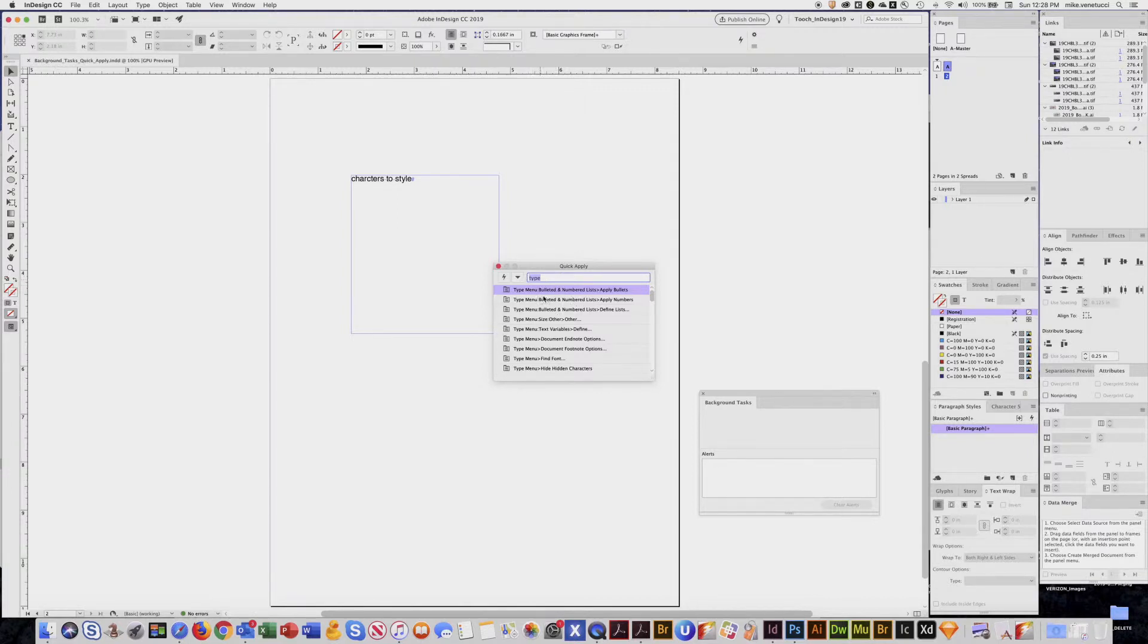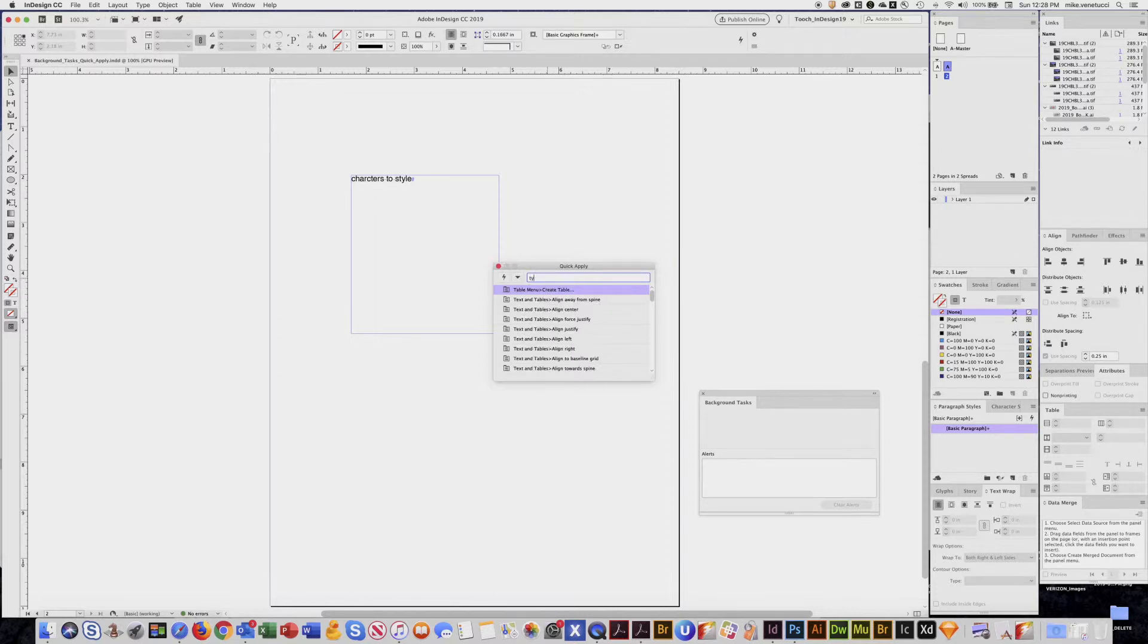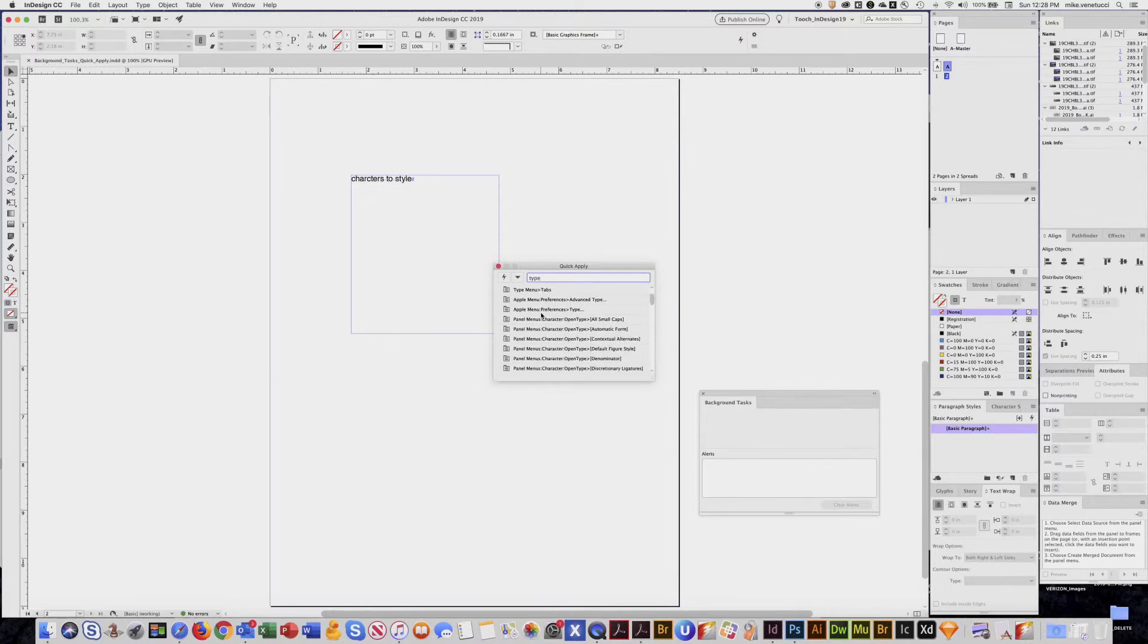So here I pulled up type. Just type in like type and then you get things that you can do with the type character.